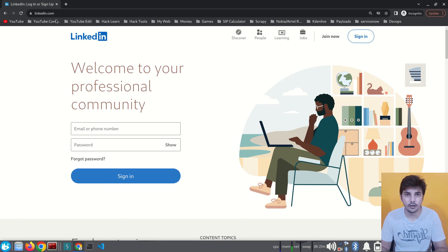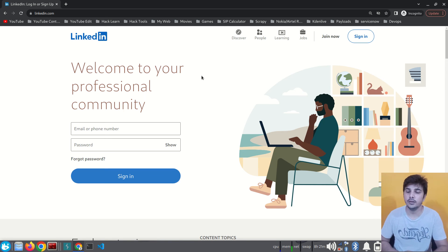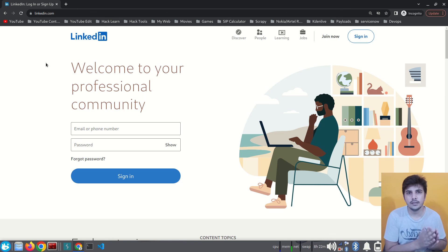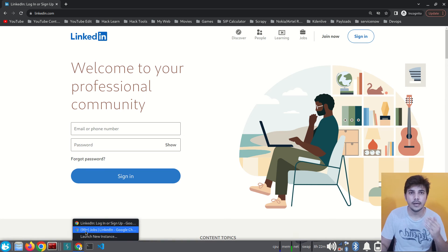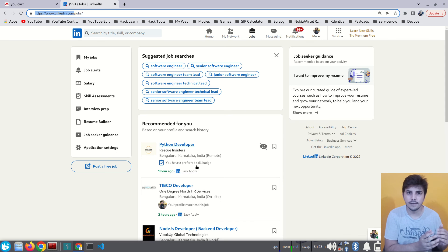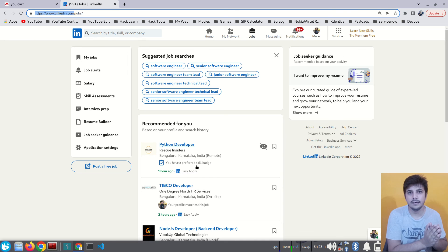Consider opening linkedin.com and landing on its home page. For all users landing on this page the information stays the same — whether I land there or you land there, the server is not required to uniquely identify the client at this moment. So there's no requirement for a session. But consider another case where both I and you have logged into LinkedIn — now the server is required to uniquely identify who is making the request and return data related to each specific user.